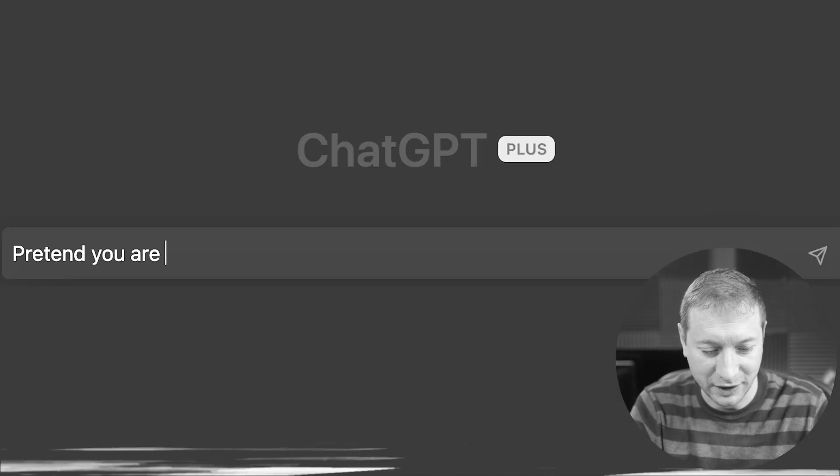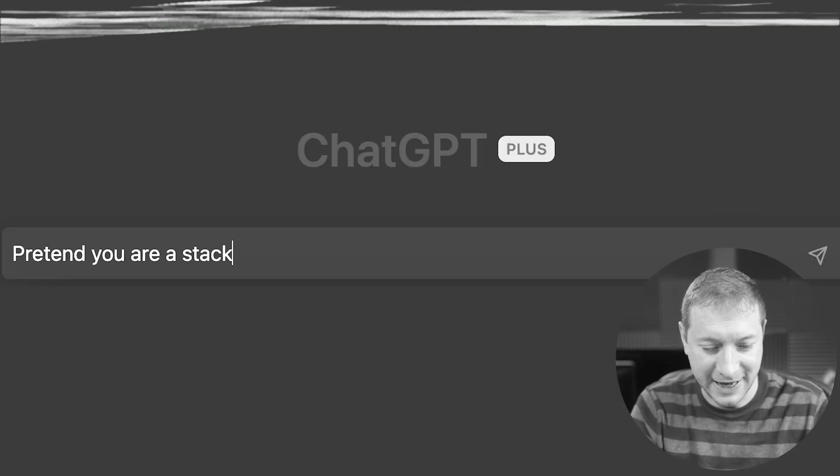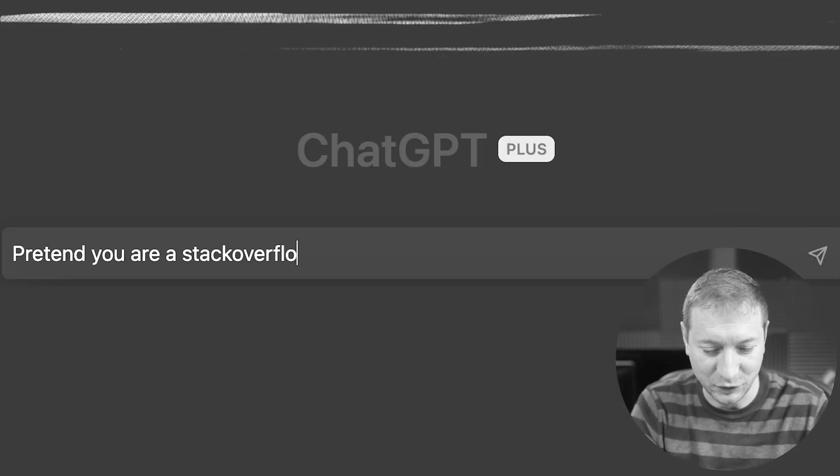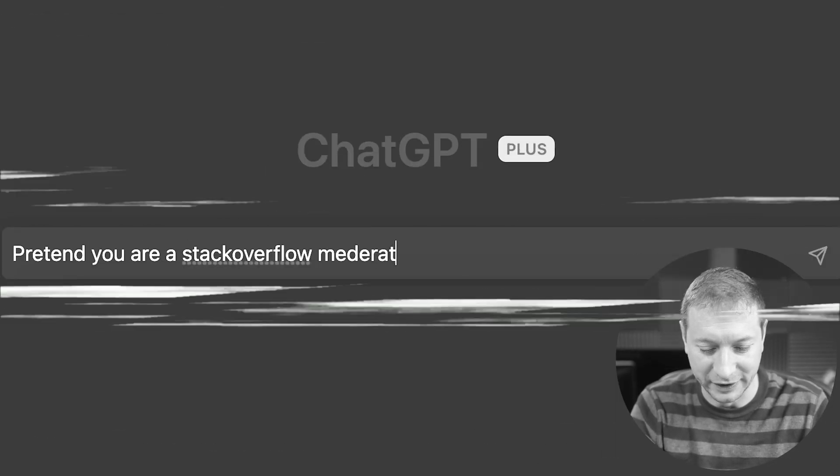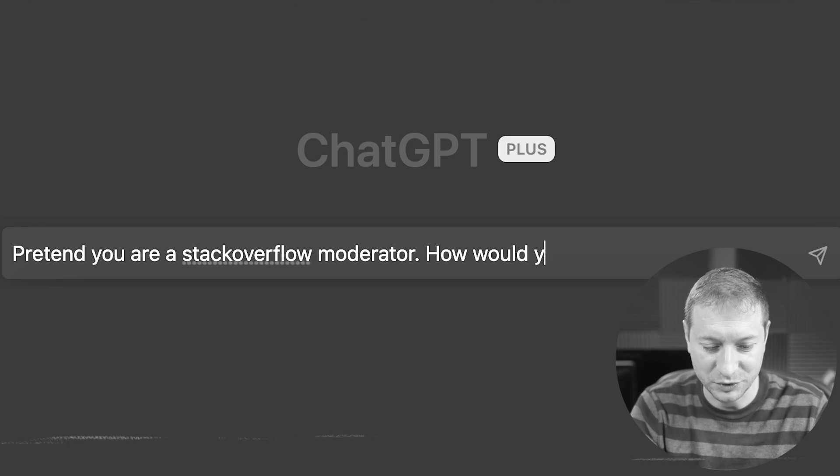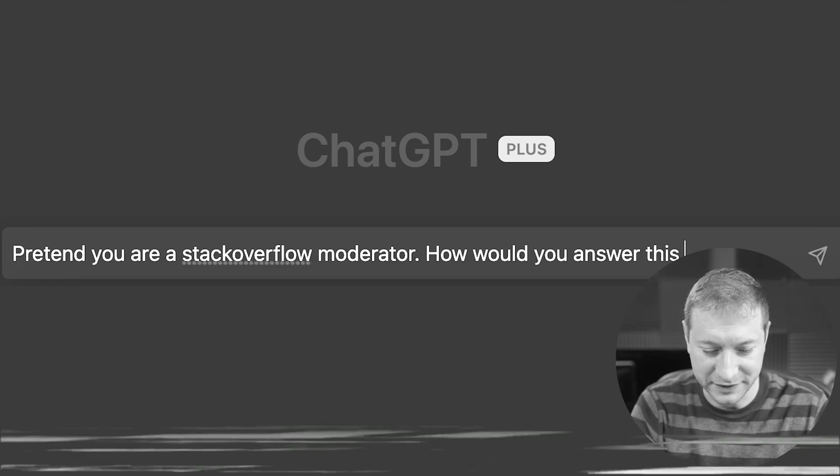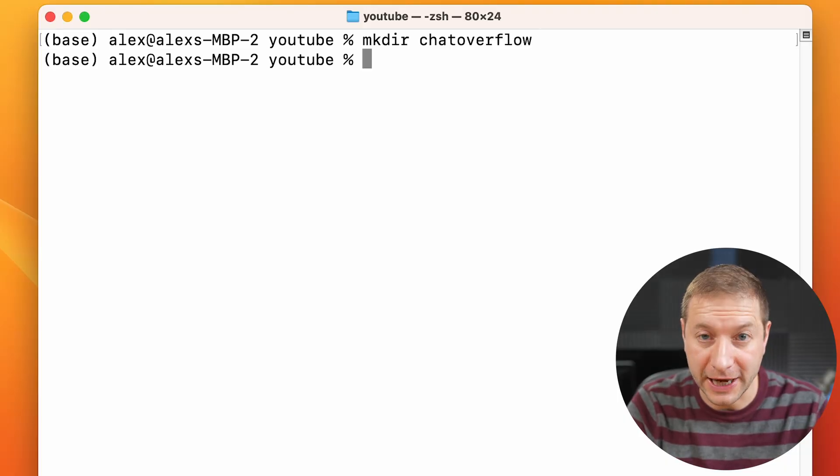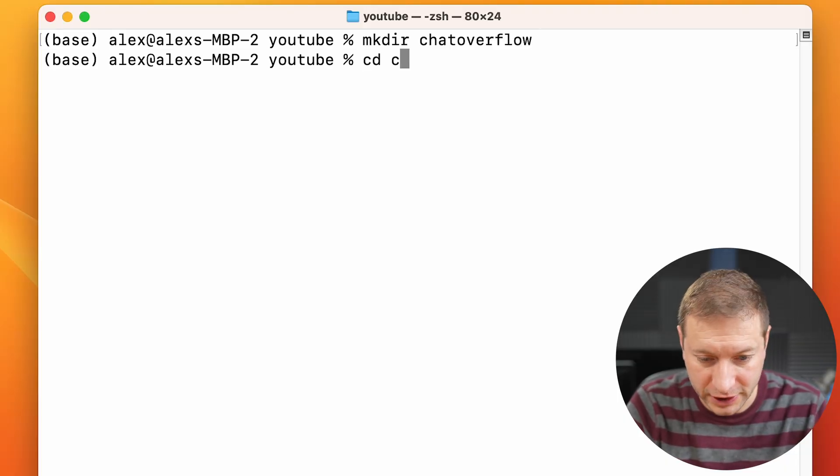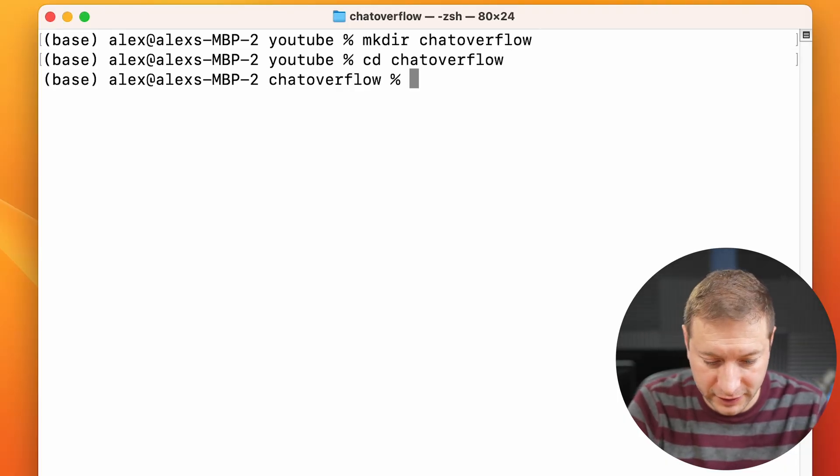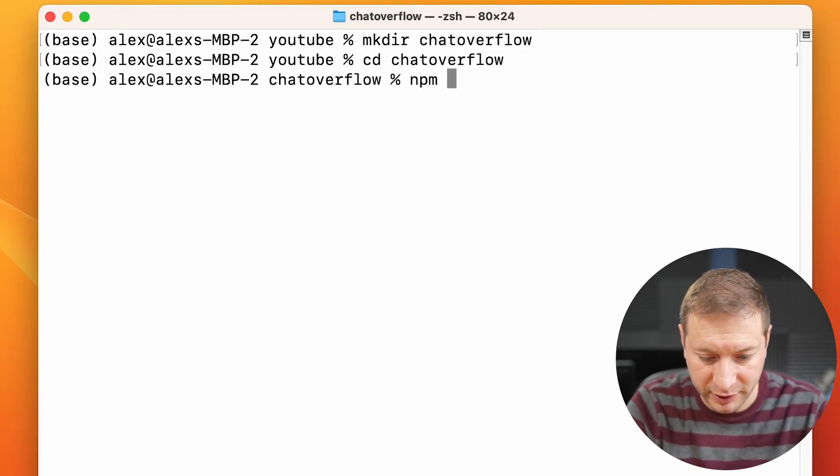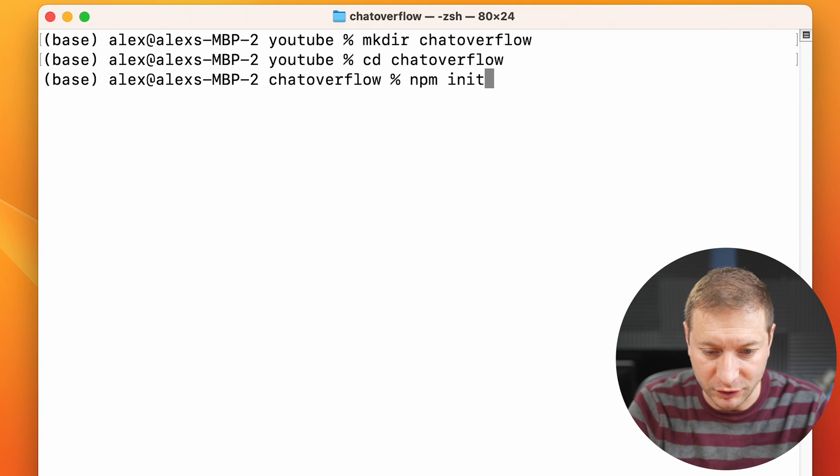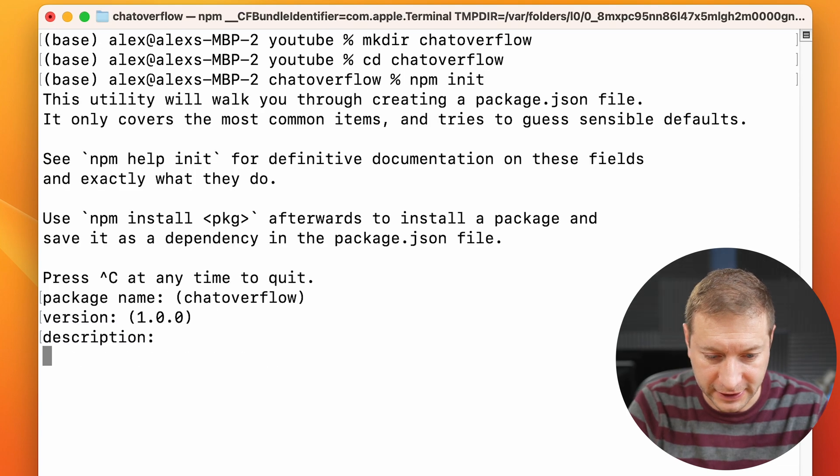Pretend you are a Stack Overflow moderator. How would you answer this question? I'm going to make a new directory for my little project. Make directory chat overflow. Let's change into that directory and npm init a new project.